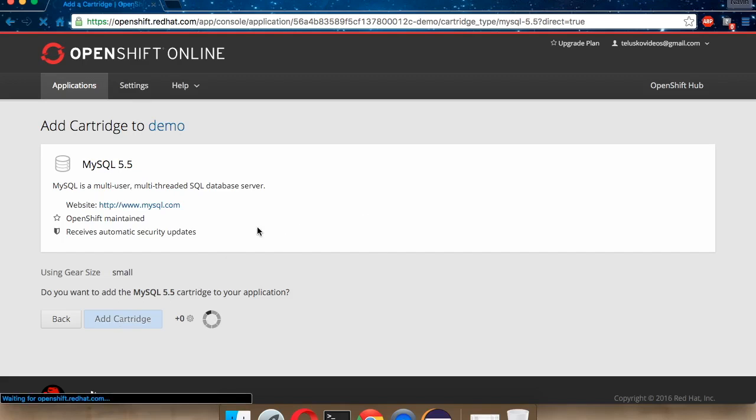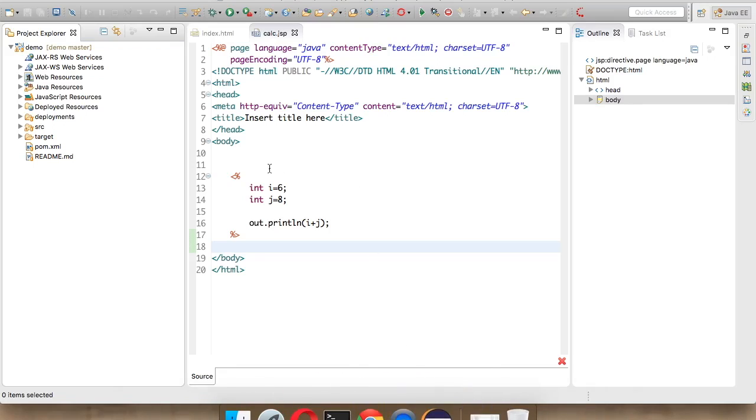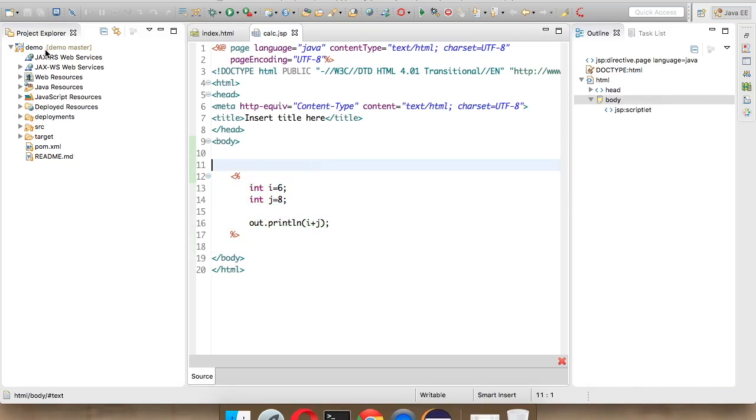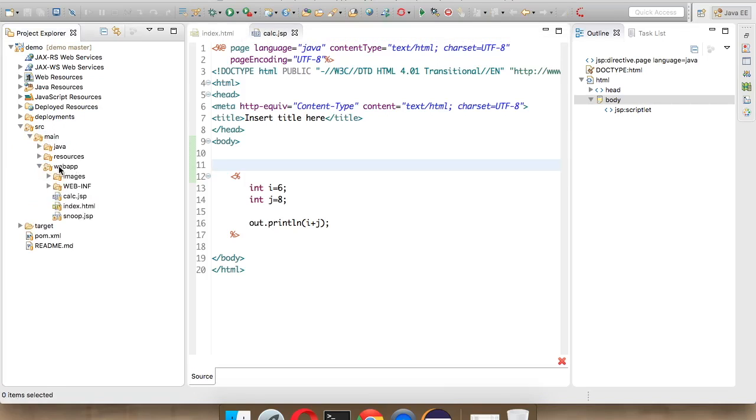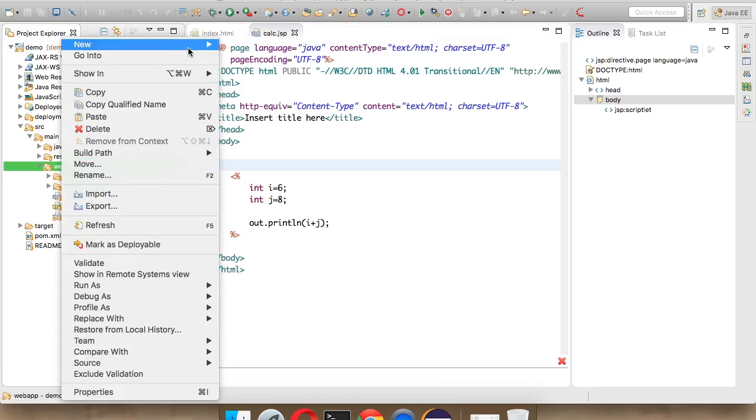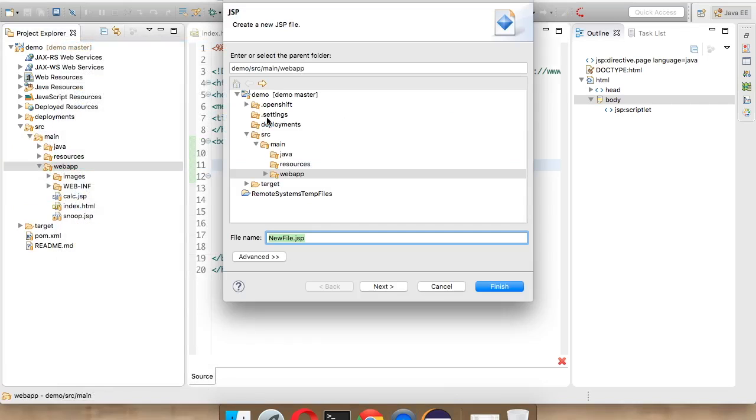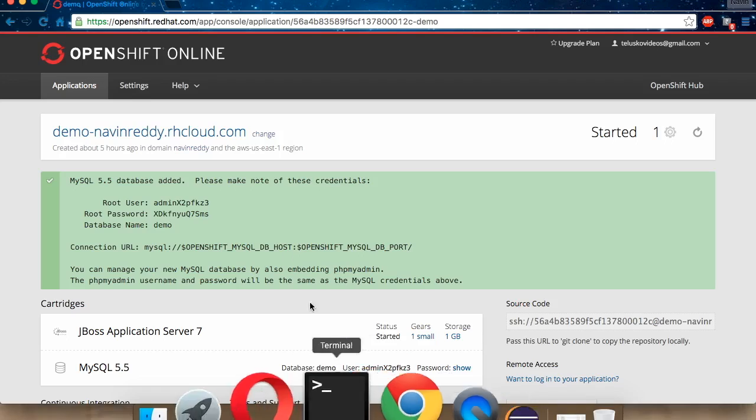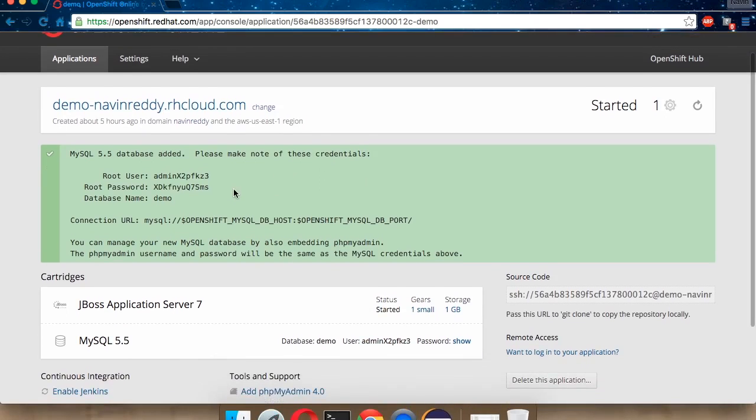While it's happening, go back to your Eclipse. We'll change the same page, calc.js. We'll keep that page. Let's create a new page in which we'll try to access the database. Right-click, new. We'll name this JSP page as demo-db.jsp. Let's verify it's working. It has added MySQL support to your server.